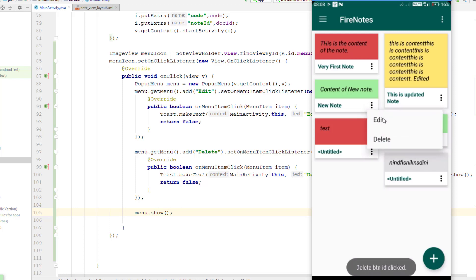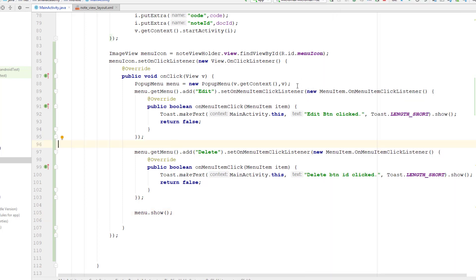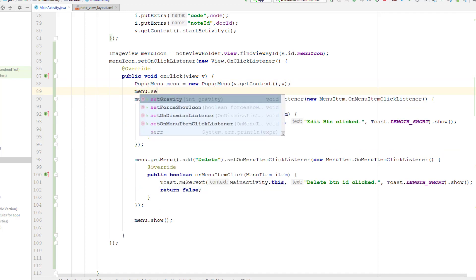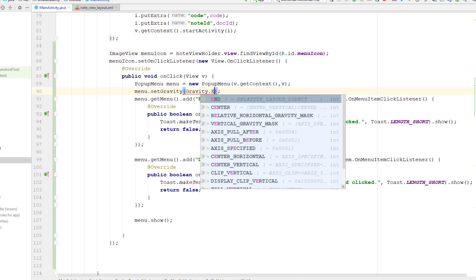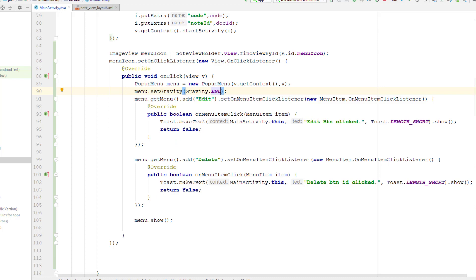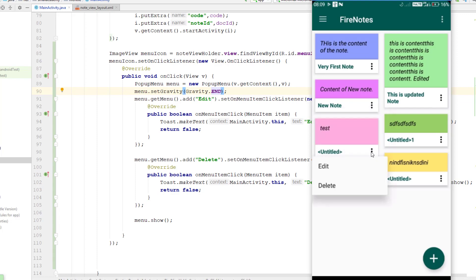I also want to set the gravity for this pop-up menu because it is overlapping. I want the menu to start just after this note whenever somebody clicks. To do that, I can set the gravity on our menu object — menu.setGravity(Gravity.END). You can also give start or other available options. After running again, clicking the icon now opens the menu from the correct side — exactly what I wanted.